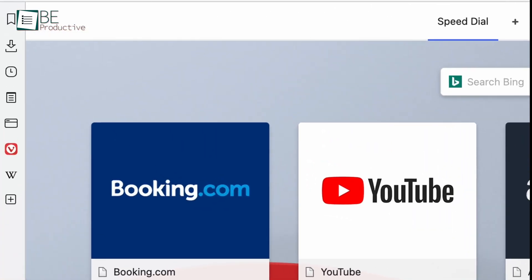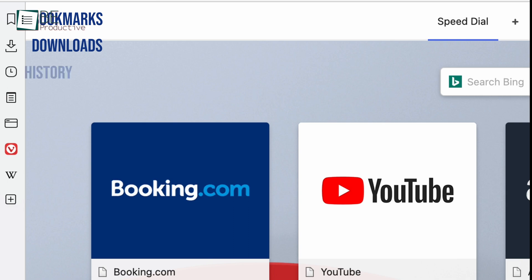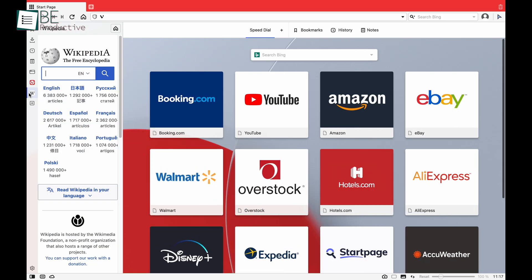the first thing you'll notice is how similar it looks like Opera with its style-based homepage. On the left, you'll find useful shortcuts like bookmarks, downloads, history, notes and so on. You can also add a web panel if you want.